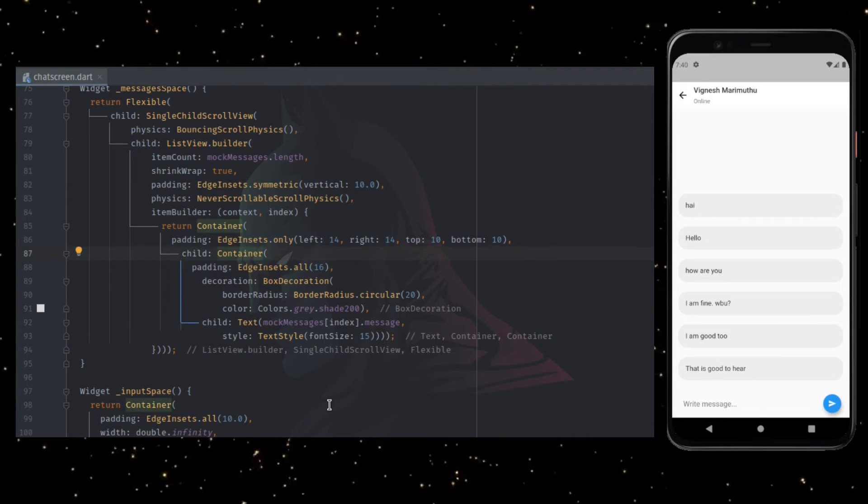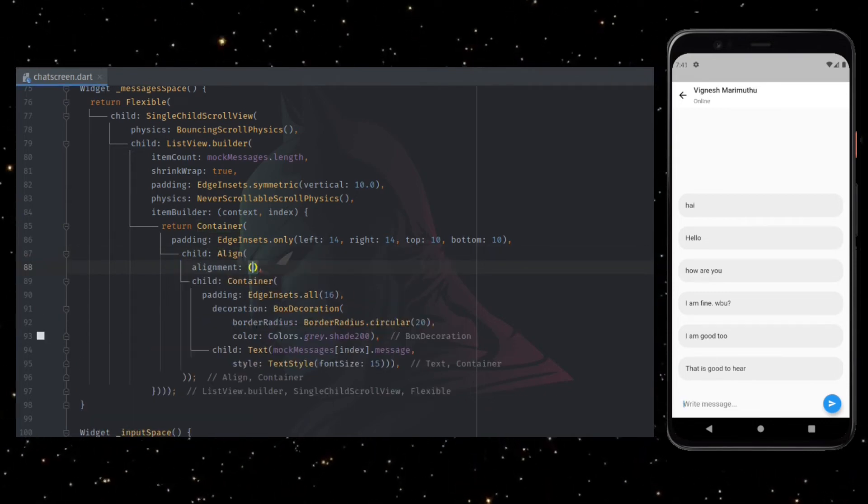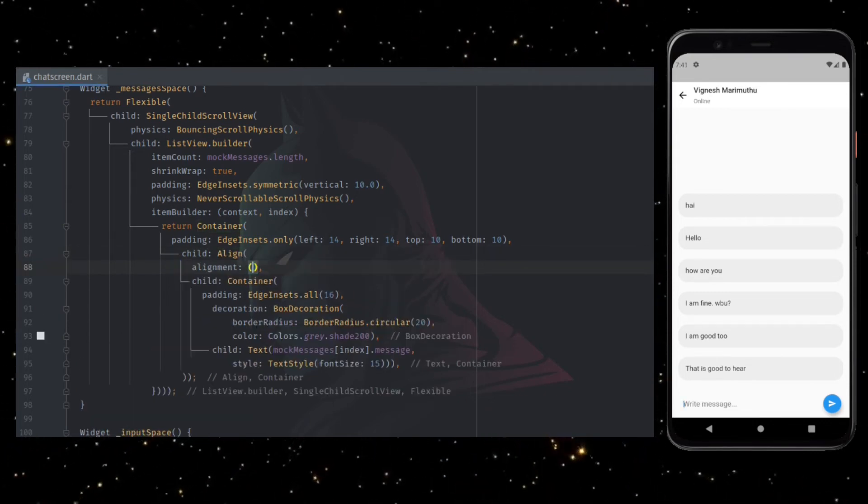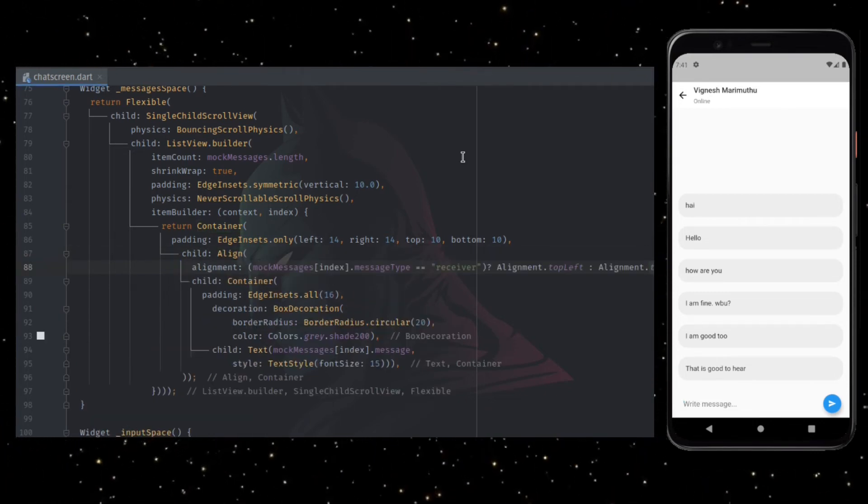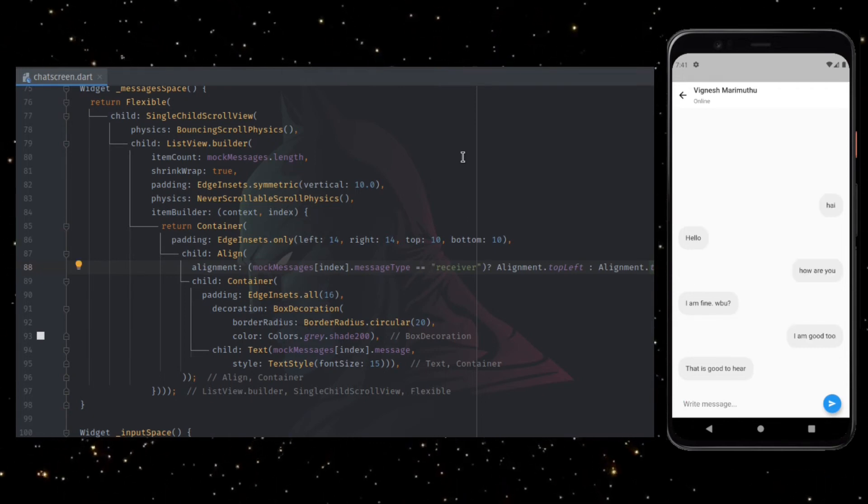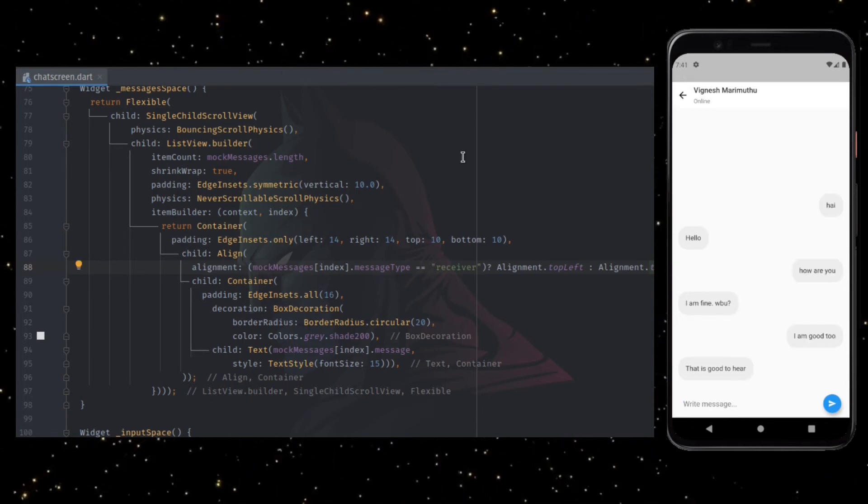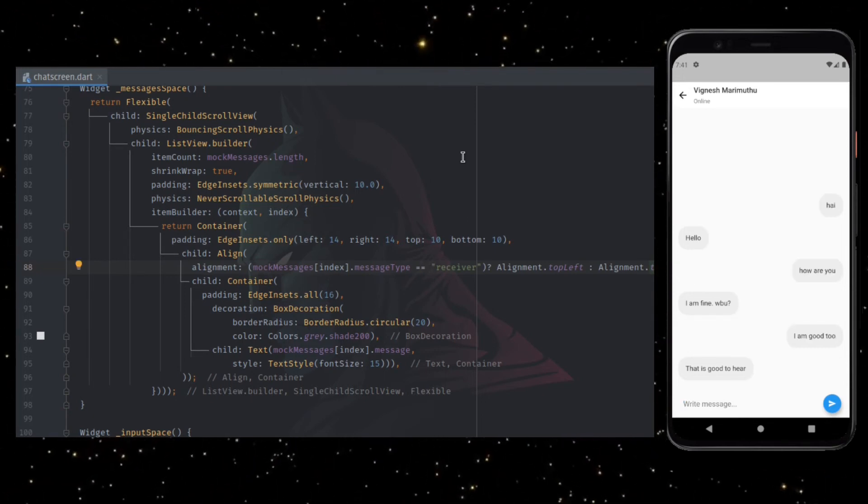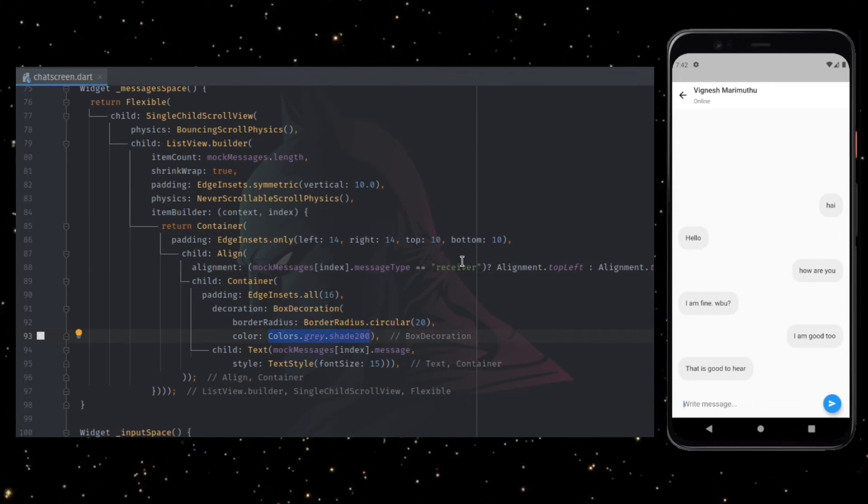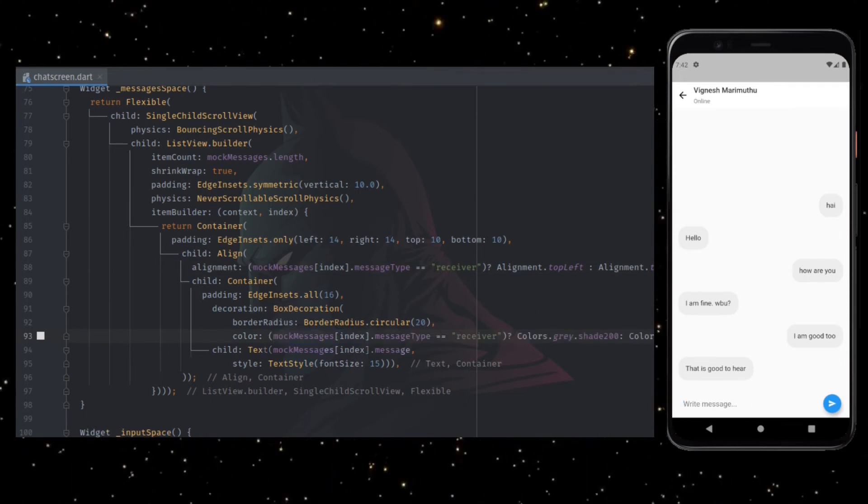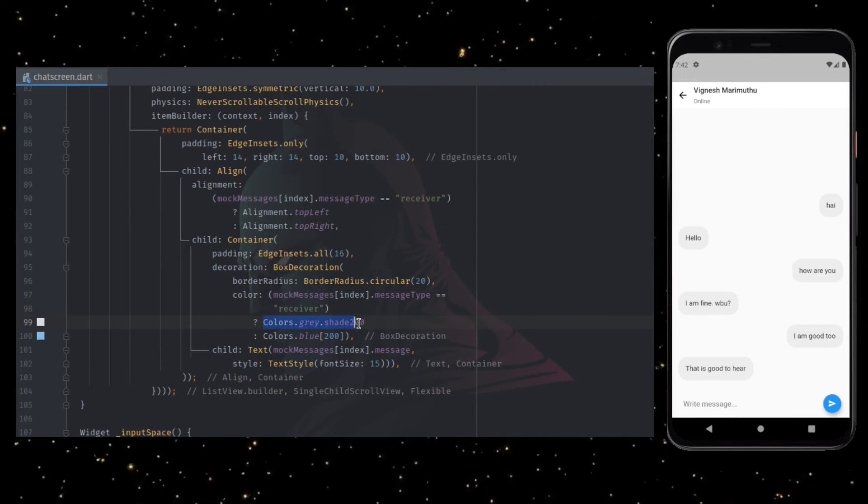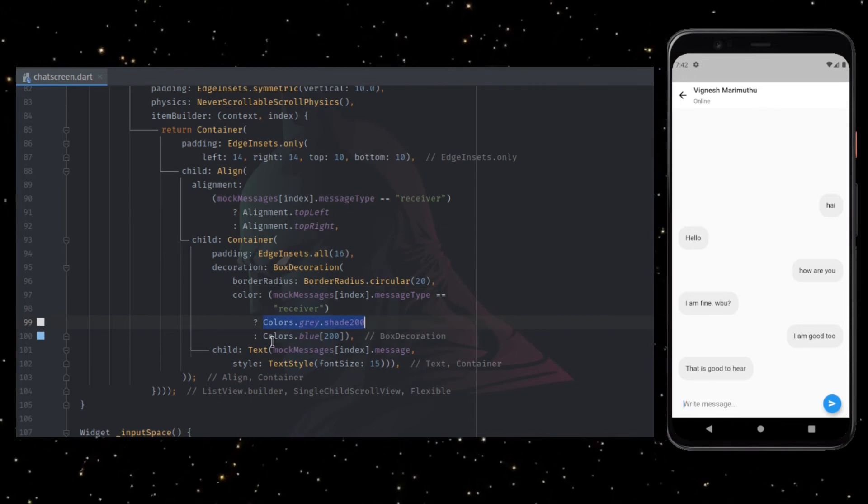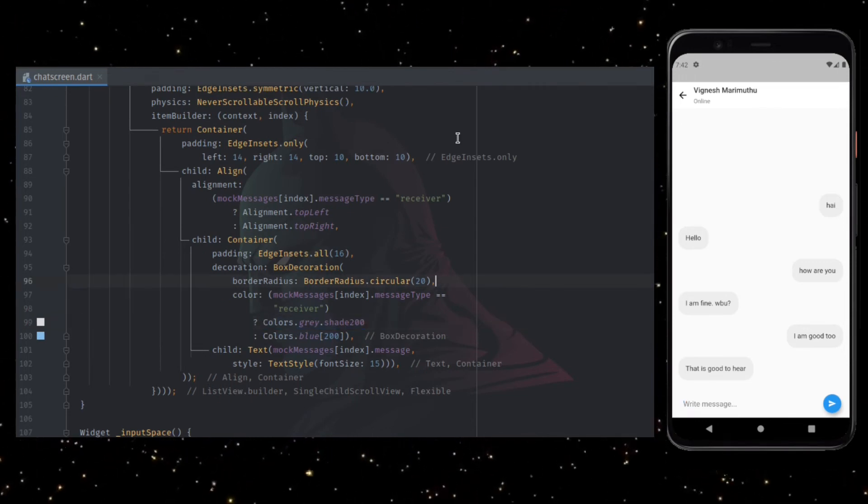To do that, wrap the container and align widget with alignment value dynamic based on whether the message type is sender or the receiver. Align left if it is the receiver, align right if it is the sender. Similarly, we can apply the same logic to make the color of the container dynamic based on message type. Now the UI looks like this.